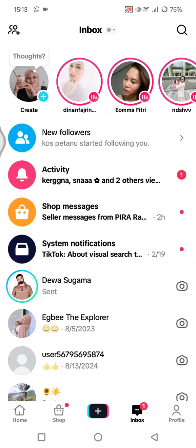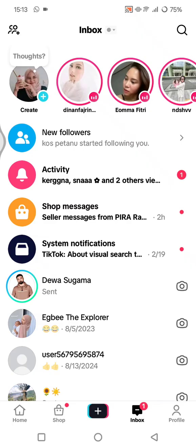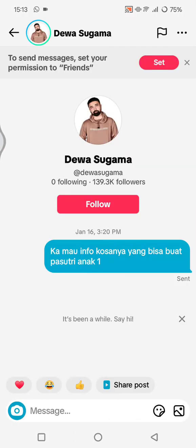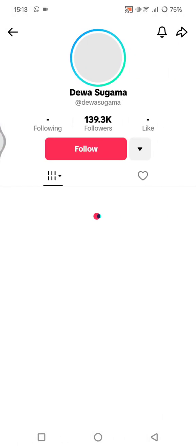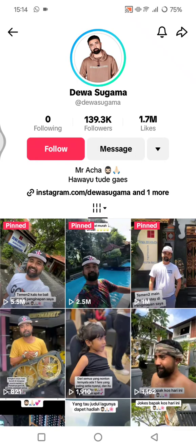The last method is to block specific users from messaging you. This prevents certain users from sending you messages. Open the chat of the user you want to block, tap on their profile picture, and then tap on the three dots.